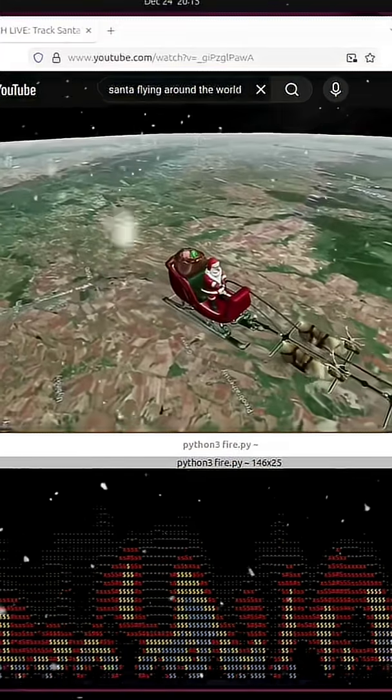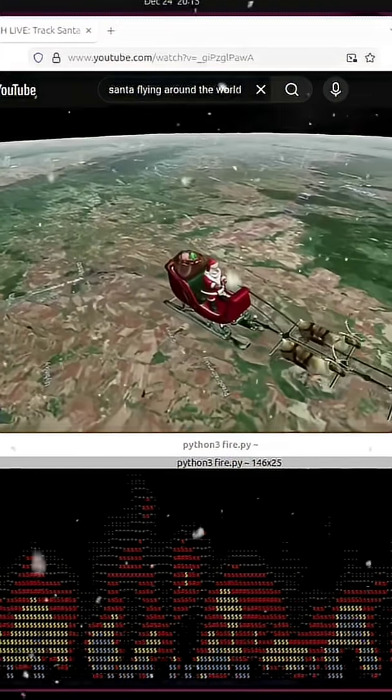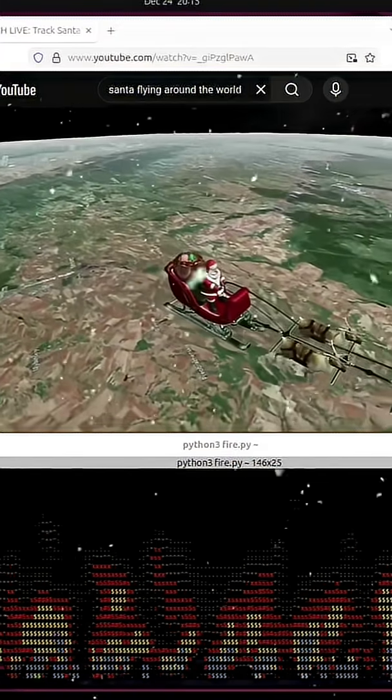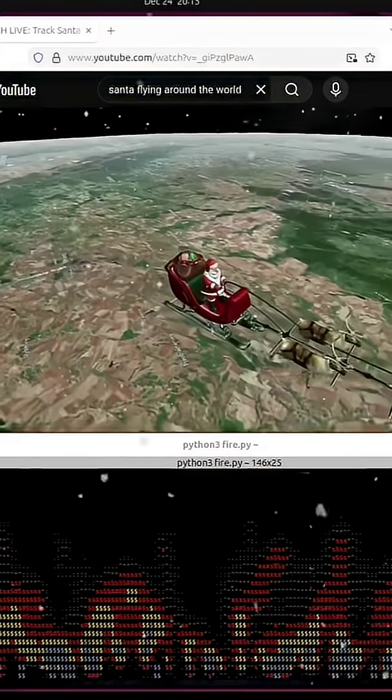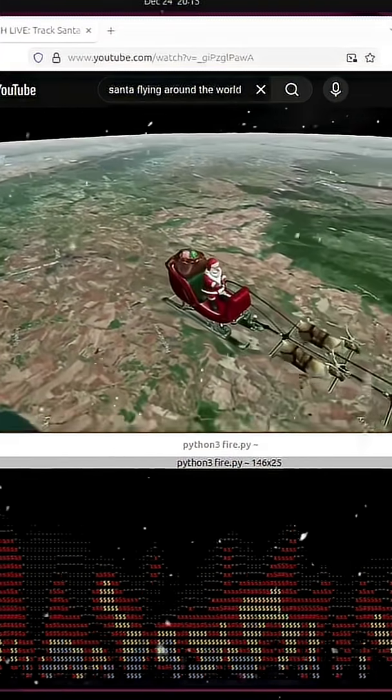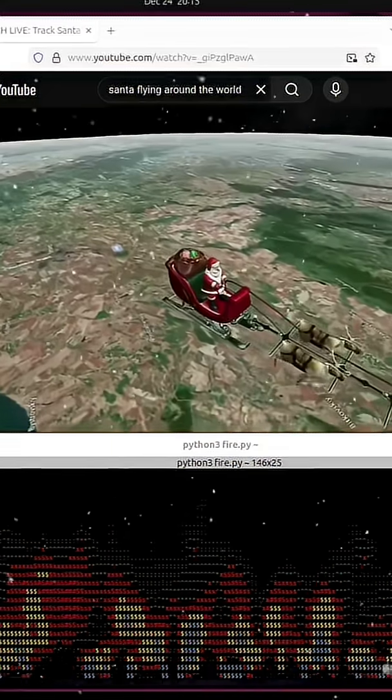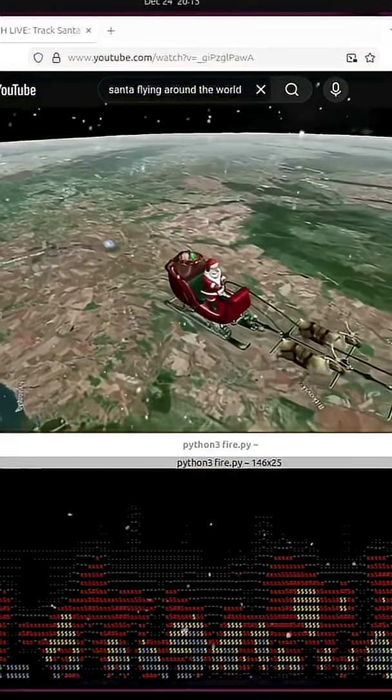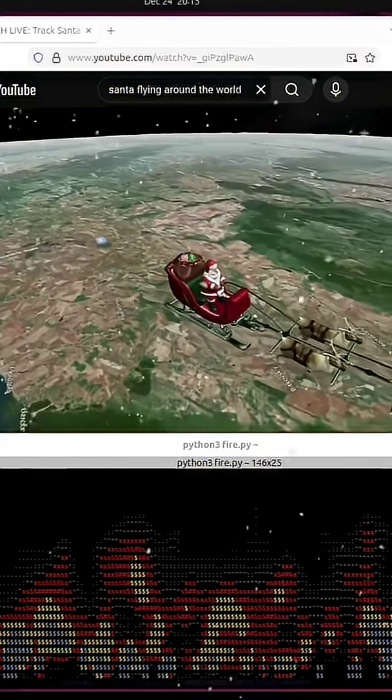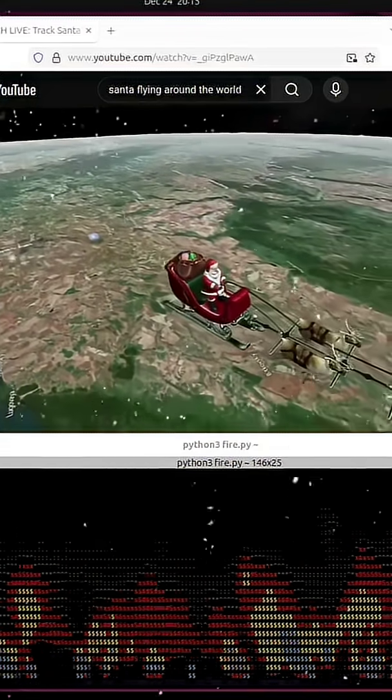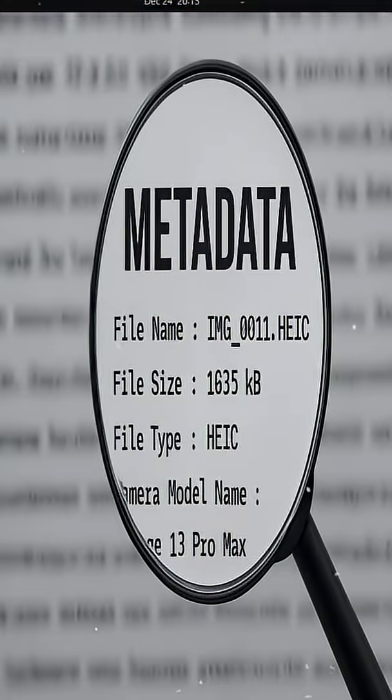Every year, Santa flies around the world delivering presents, and every year, he leaves behind one thing that he probably shouldn't. Metadata.